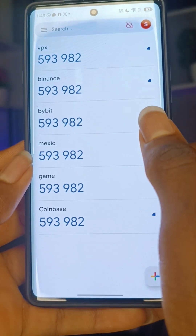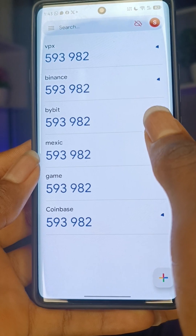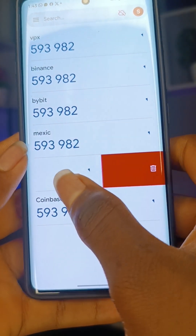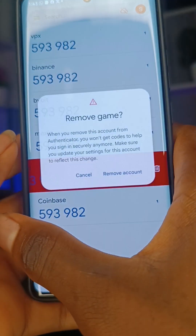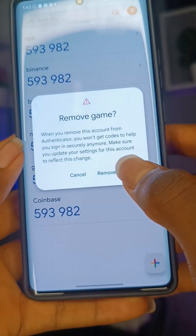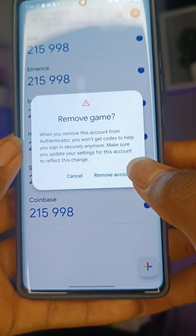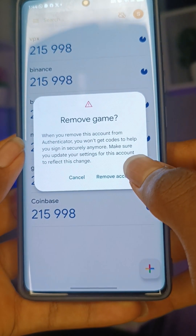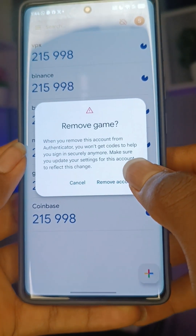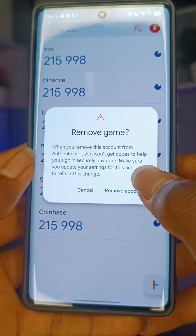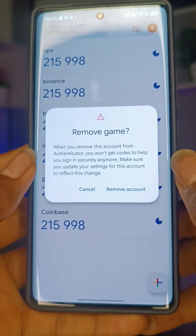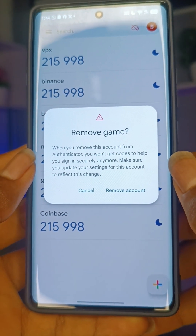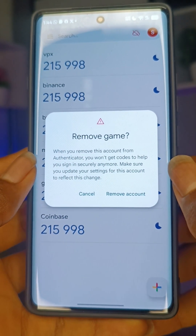Just come here and swipe — you see where I'm tapping. Swipe it like this, then you can click to remove. Don't click the wrong one — click where you see 'Remove' and automatically it will be removed.